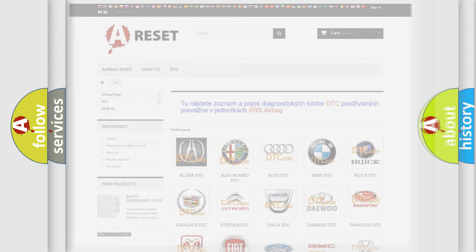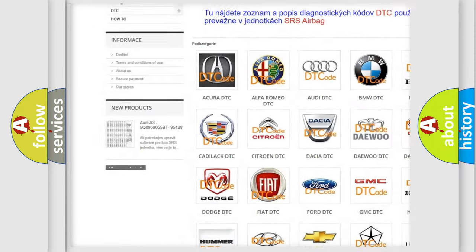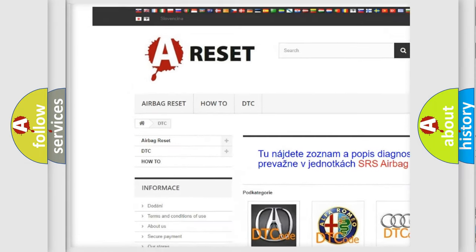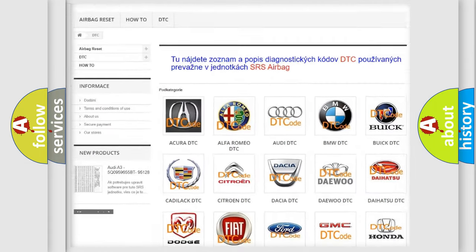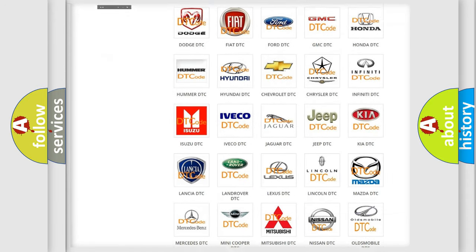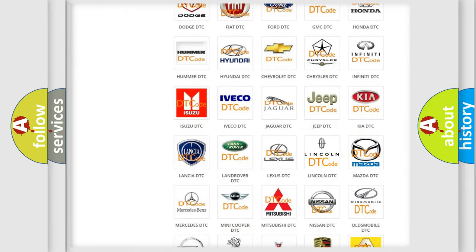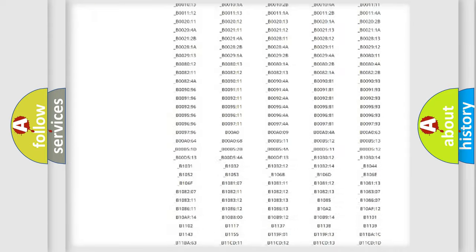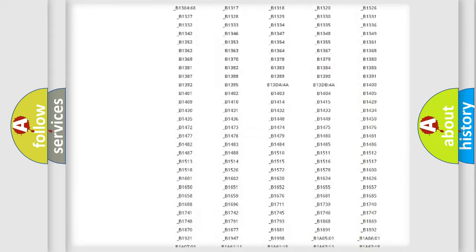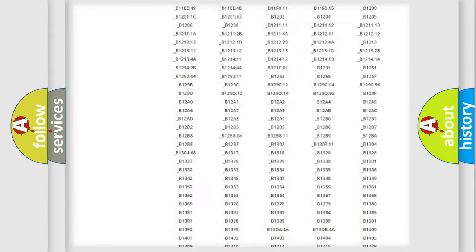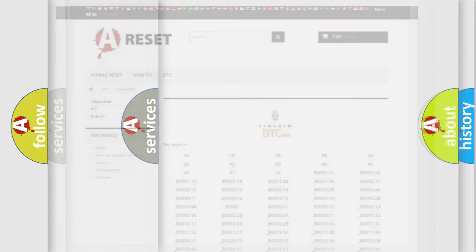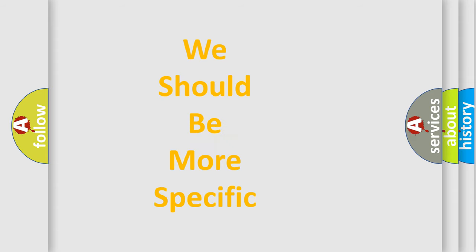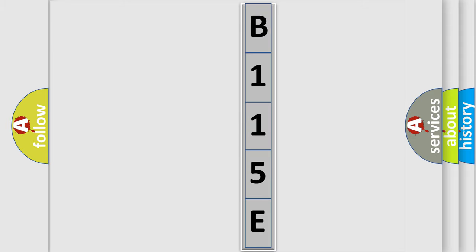Our website airbagreset.sk produces useful videos for you. You do not have to go through the OBD2 protocol anymore to know how to troubleshoot any car breakdown. You will find all the diagnostic codes that can be diagnosed in Lincoln vehicles, also many other useful things. The following demonstration will help you look into the world of software for car control units.